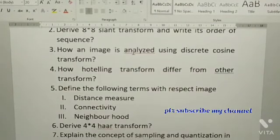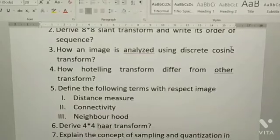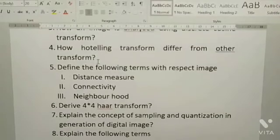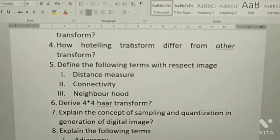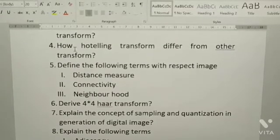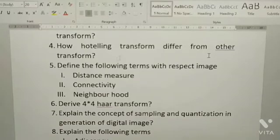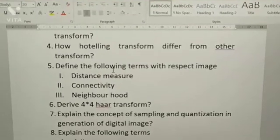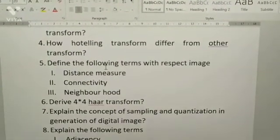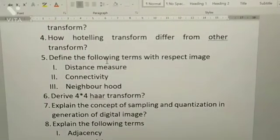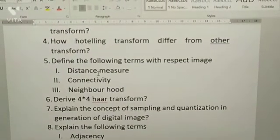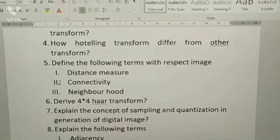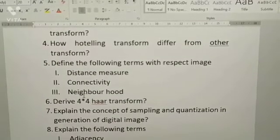Third: how an image is analyzed using Discrete Cosine Transform. Next: how Hotelling transform differs from other transforms. Next: define the following terms with respect to an image — distance measure, connectivity, neighborhood.